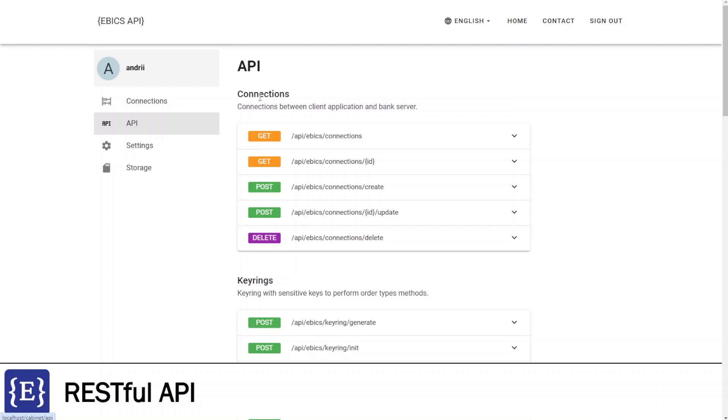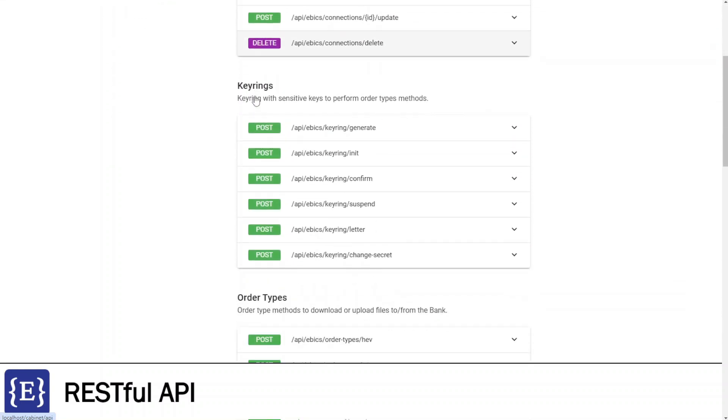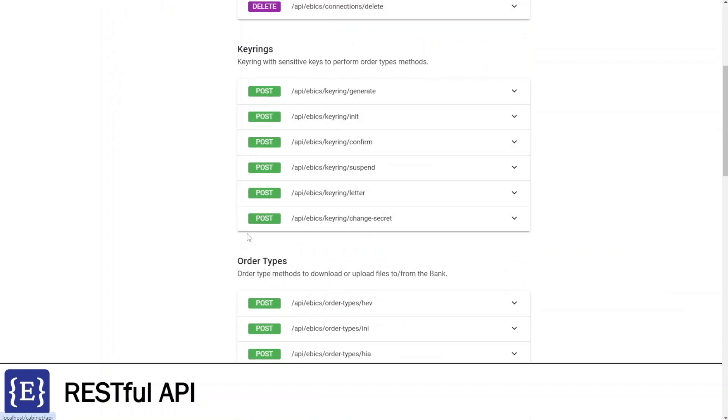The next group is Keyrings, that allows generate, init, confirm, suspend, generate letter, and change secret operations under Keyrings.